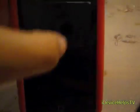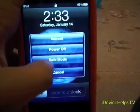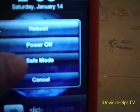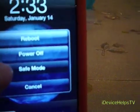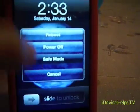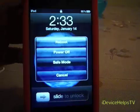Slide and go to power, and go to safe mode. It may take a while.